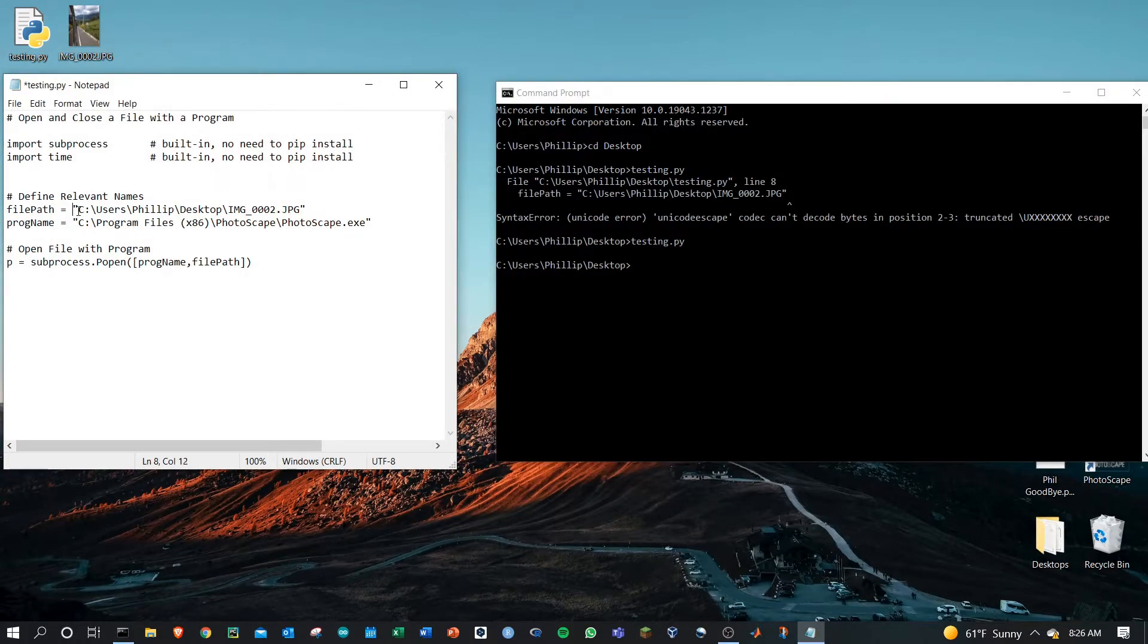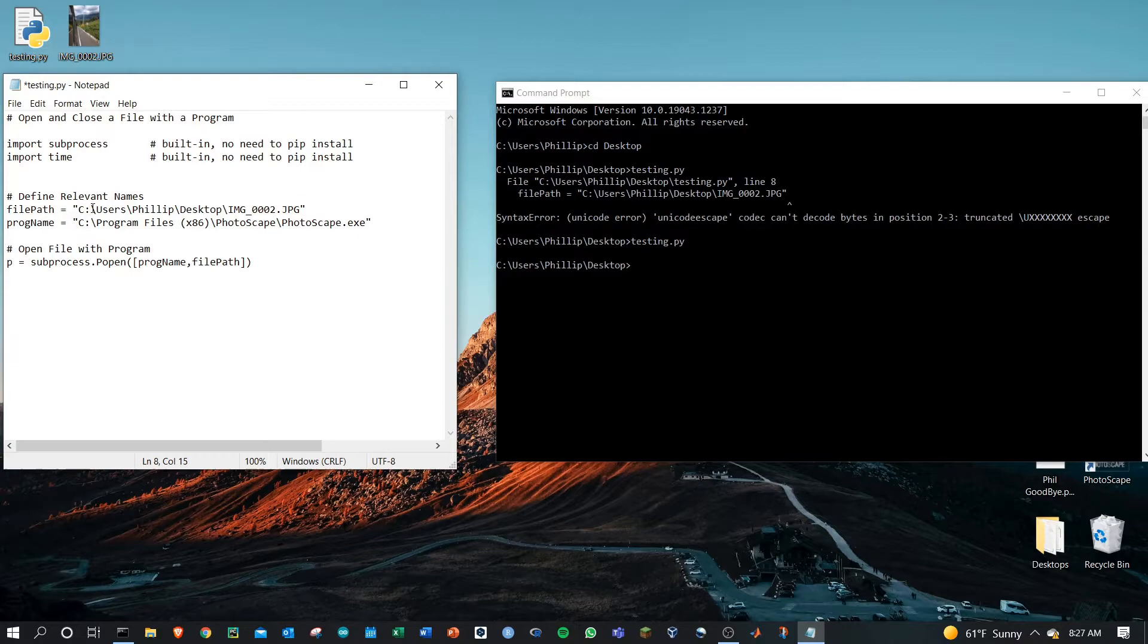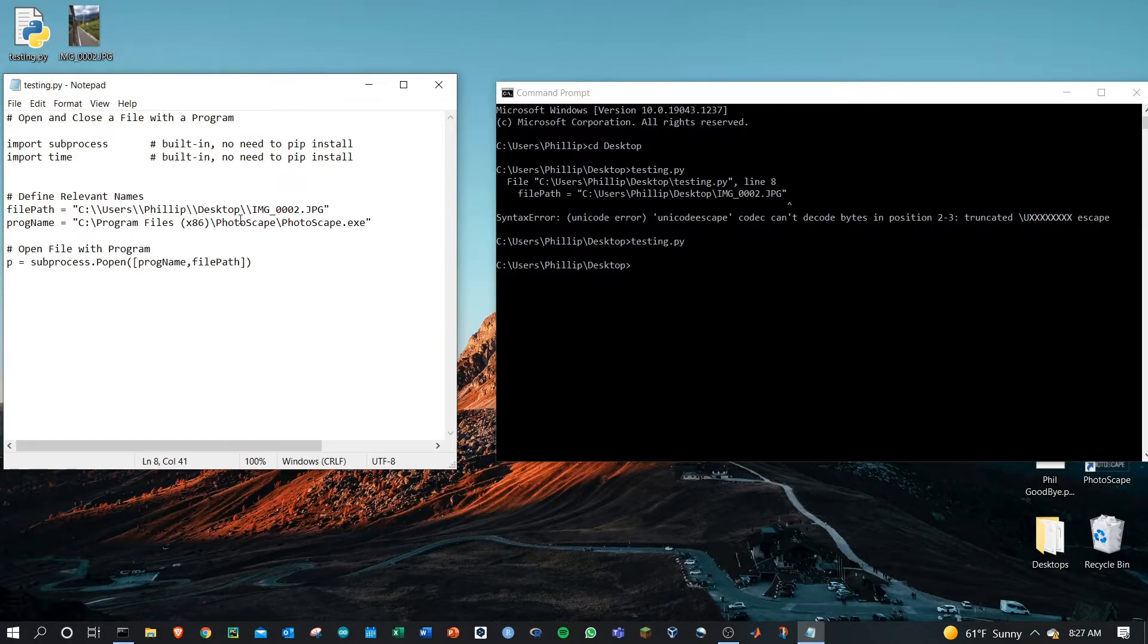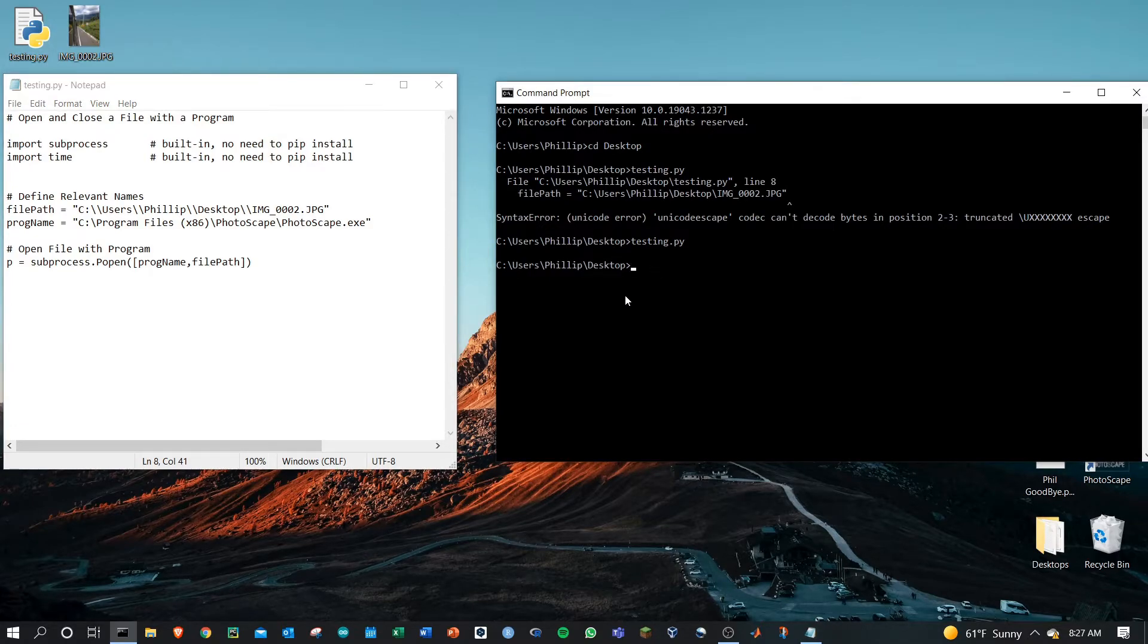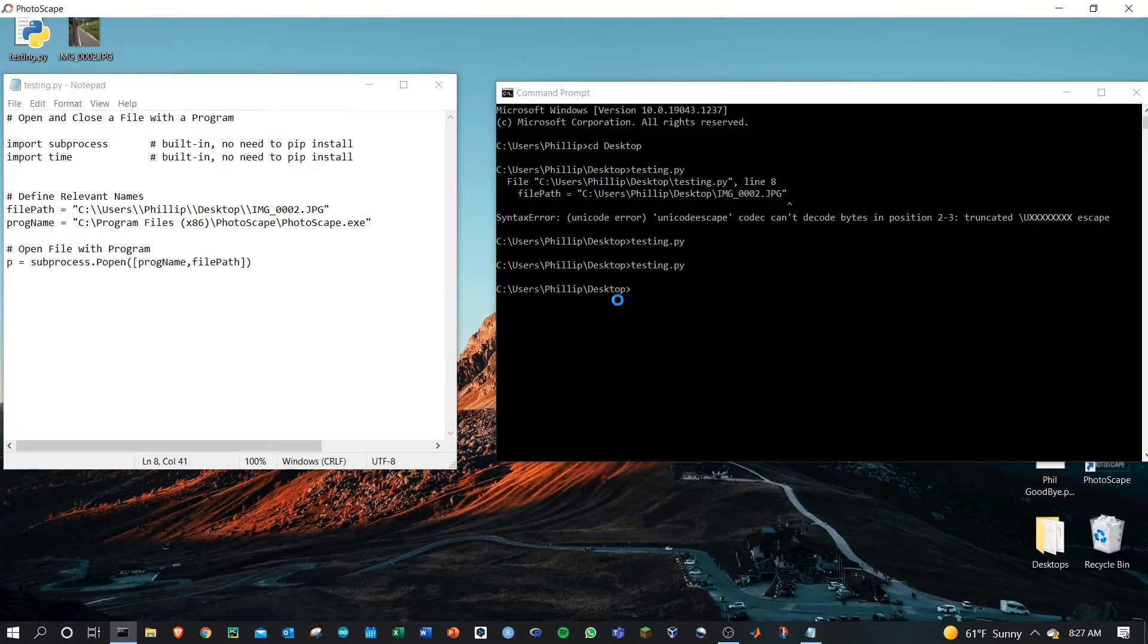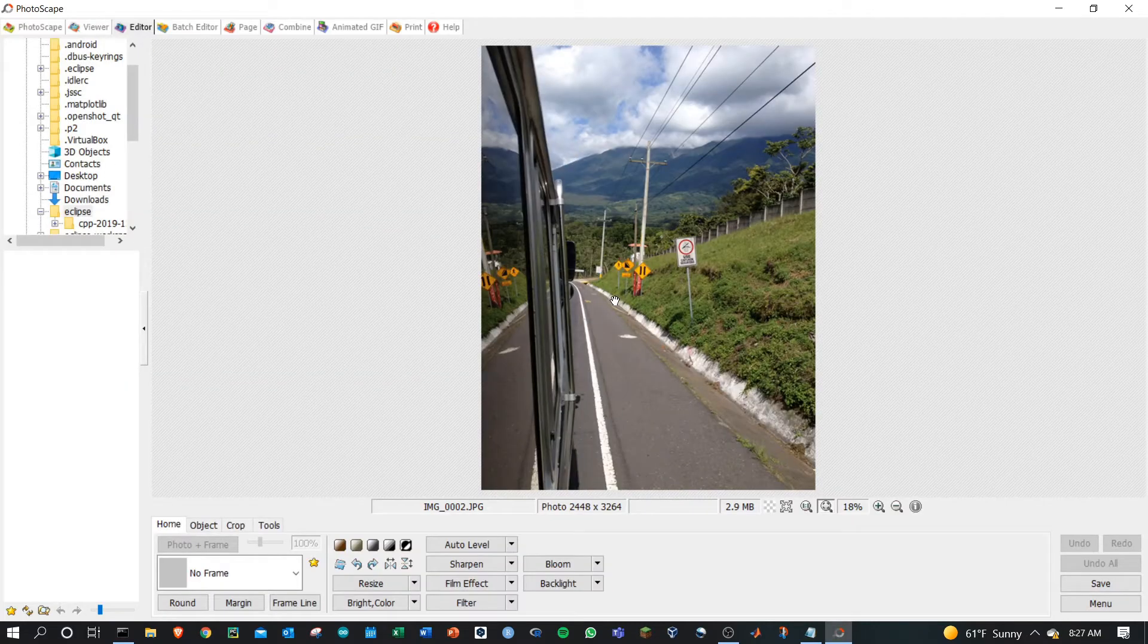The other solution is to add double slashes between each of these. If I save this, go ahead and run my file again, there also will be no error and it opens my file as I've asked.